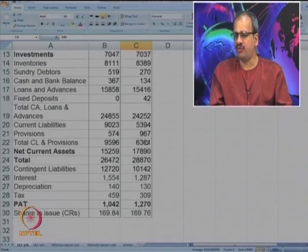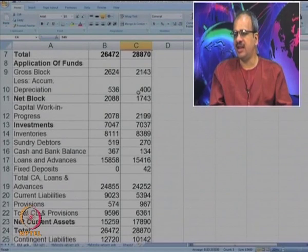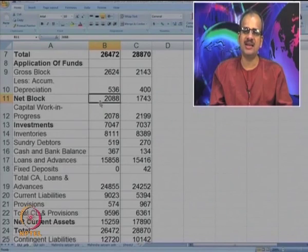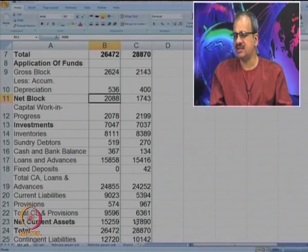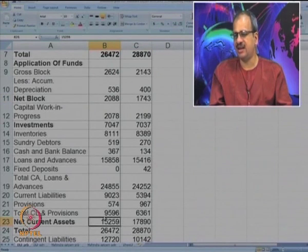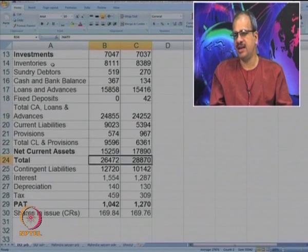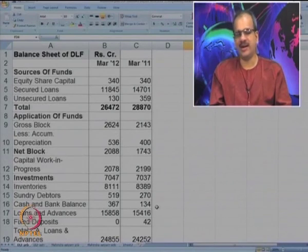Then applications of funds - various assets and liabilities are given. You will see that net block is a very small amount because they are into building construction. A bigger amount is that of net current assets. The total of current assets is around 24,000 crores. Below the balance sheet, some information about P and L is also available. So let us try to analyze the company.